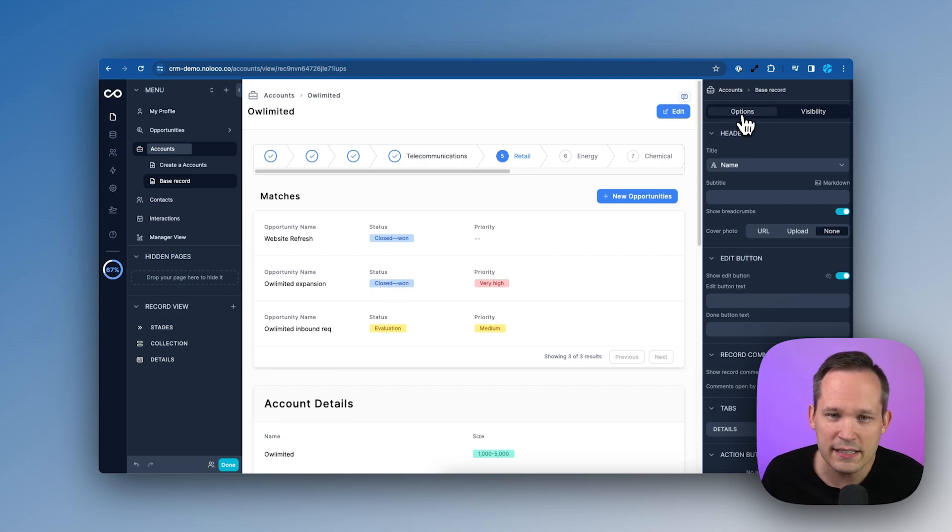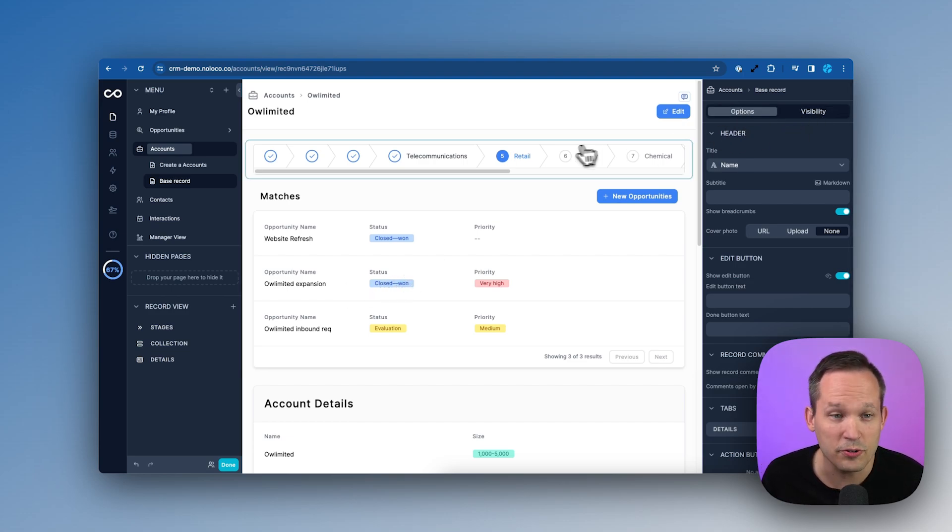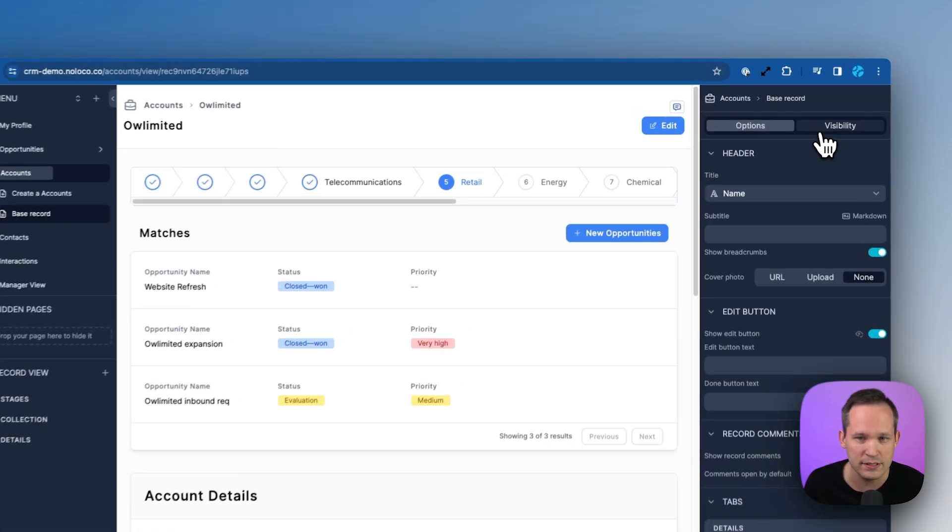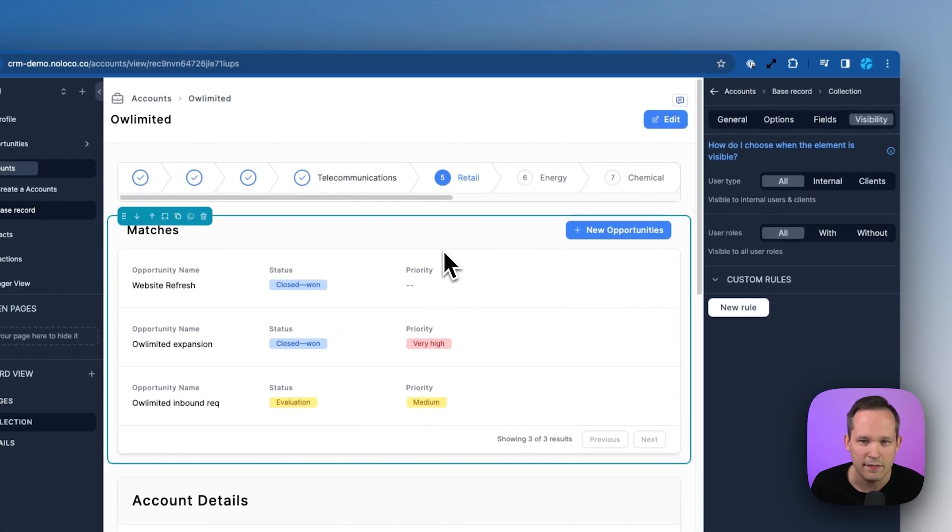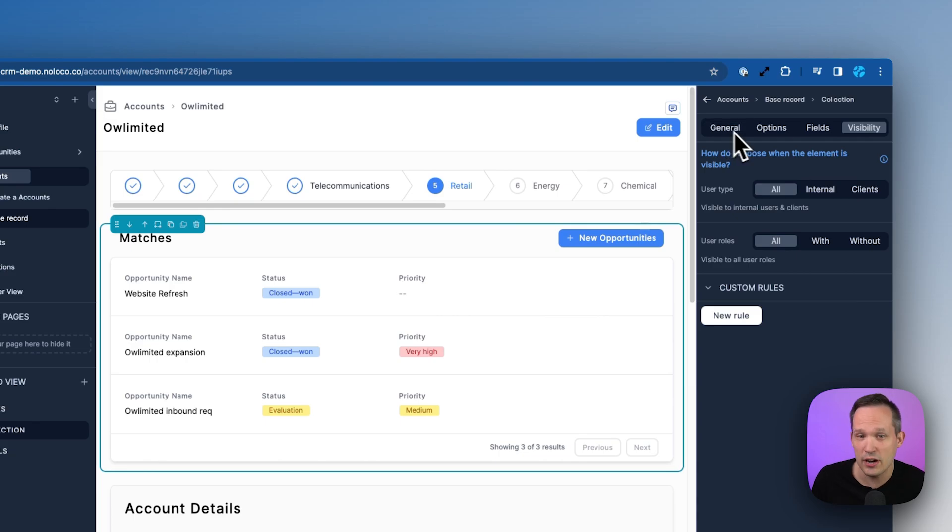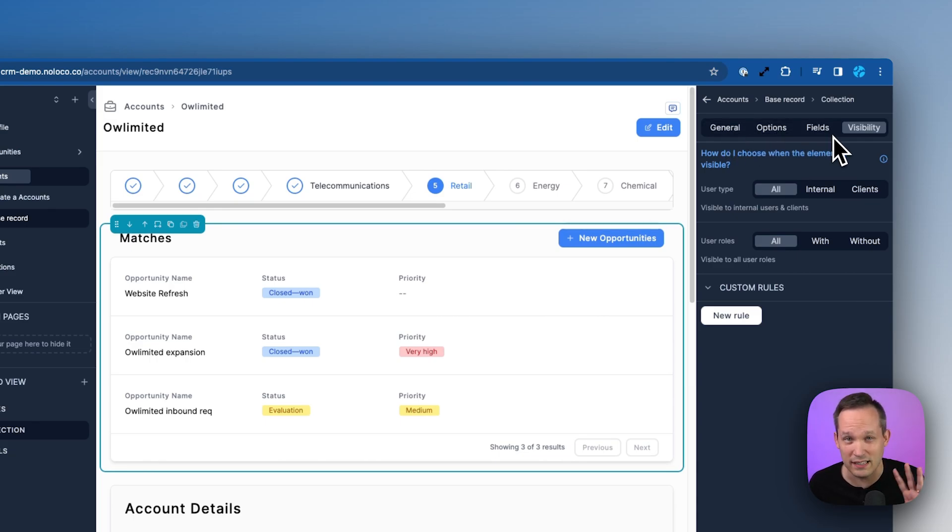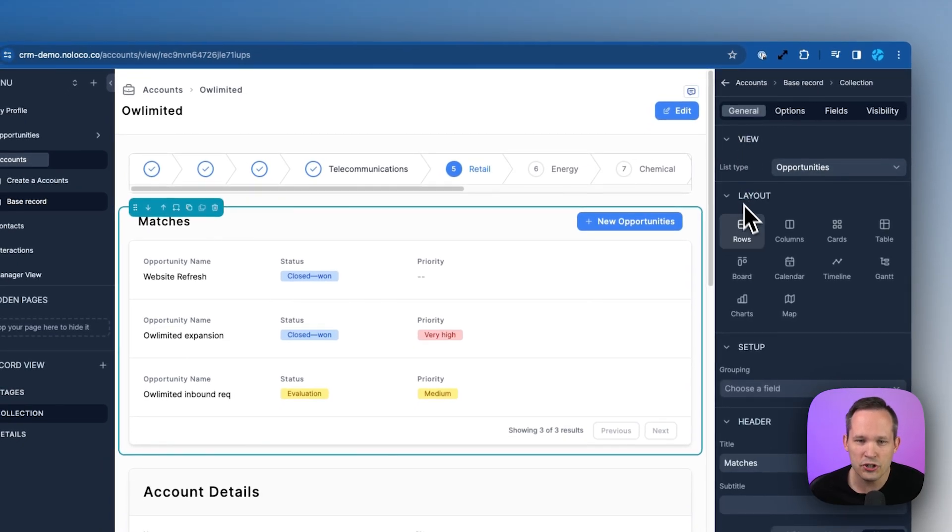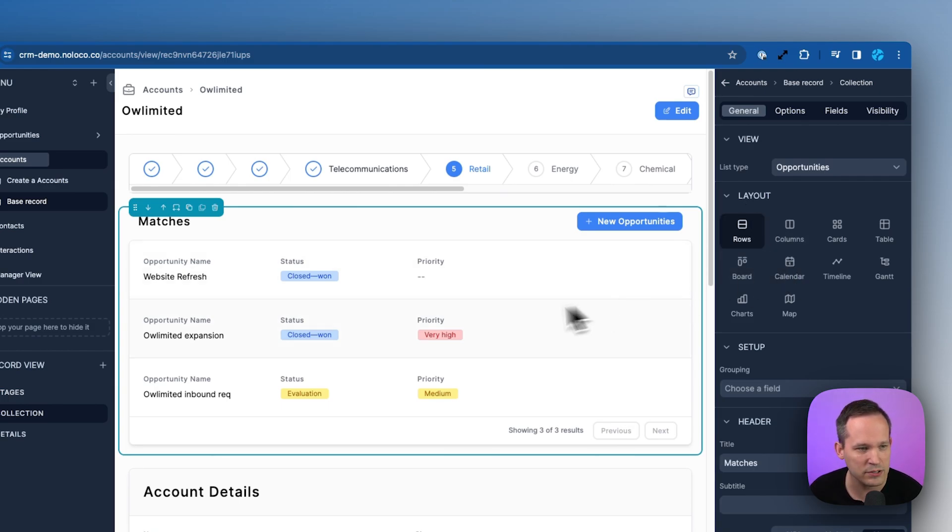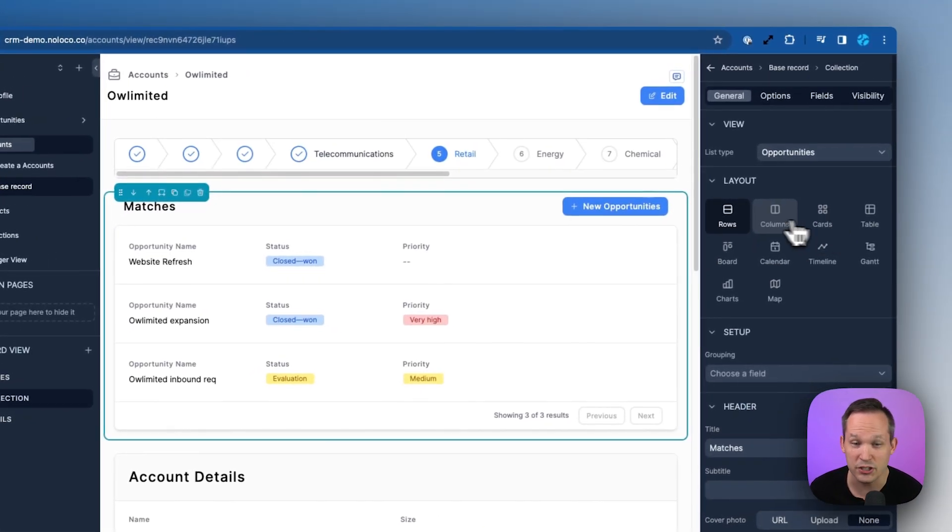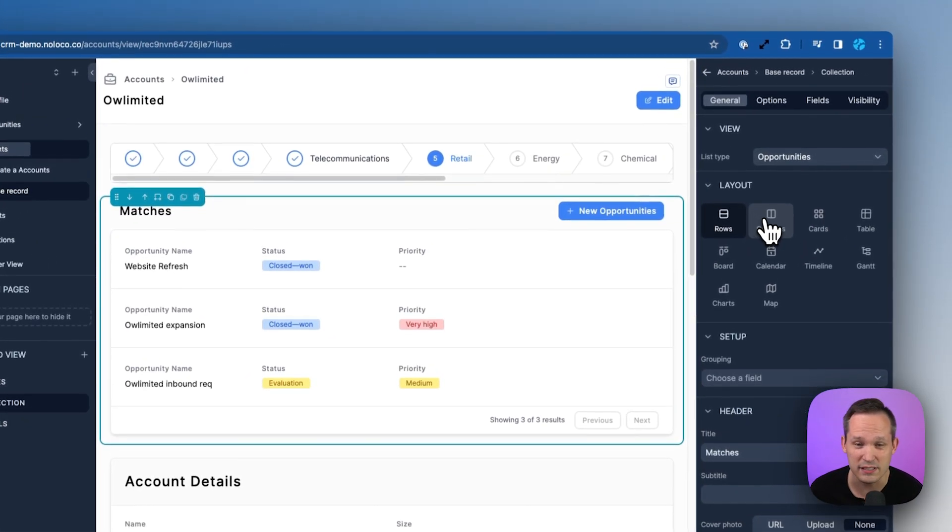You can see that this is a tabbed layout. So for certain components we're just going to have a couple options: Options and Visibility. I click on another one, we can see that we've got General, Options, Fields, and Visibility. This is the max that we have, these four different tabs. So for General we're going to be able to see different kinds of layouts. I'm looking at a collection right now, so I can change how this displays with the different layouts that we have for our collections.